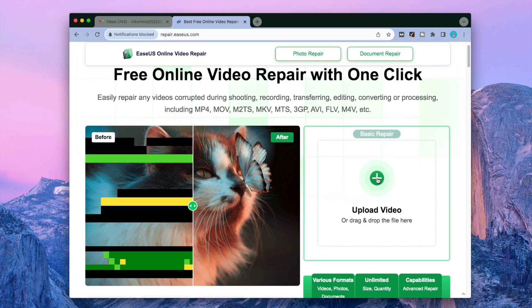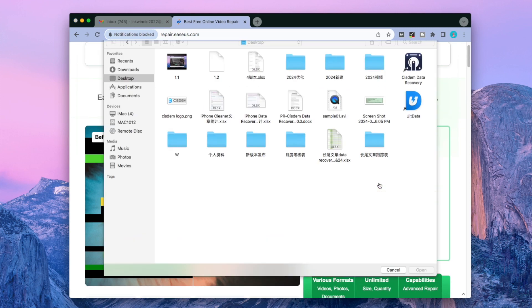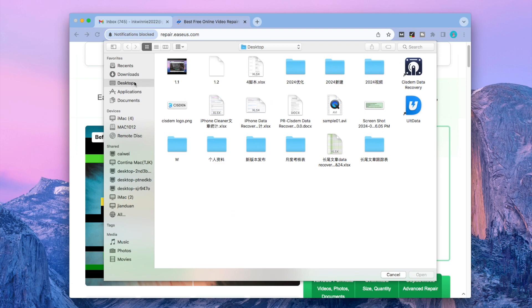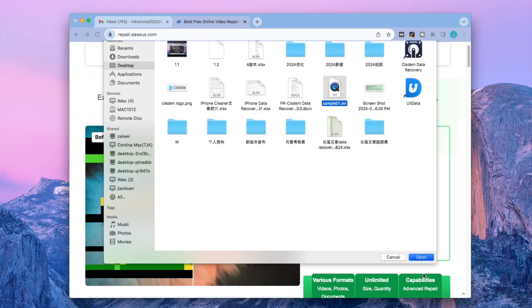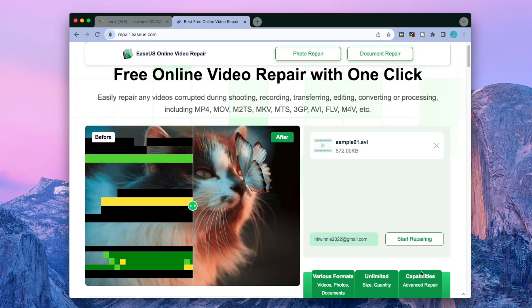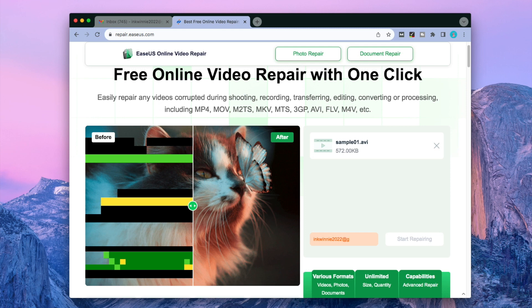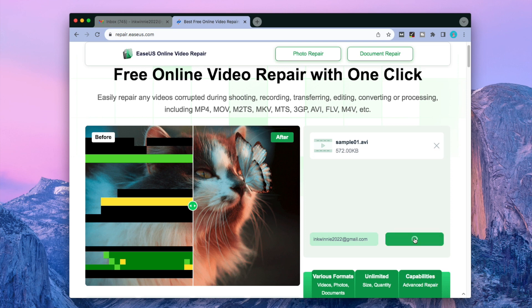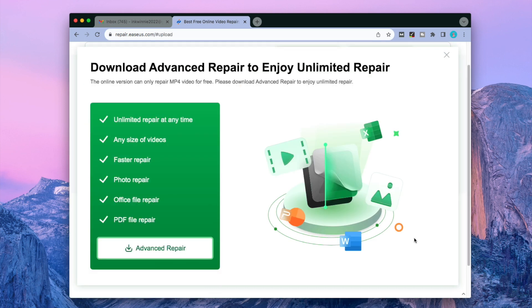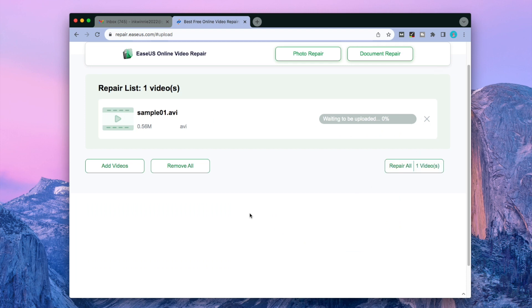Upload the AVI file you need to repair. Leave your email address, then click Start Repairing. You'll receive an email with a download code. After repairing, enter the code to download the repaired video.